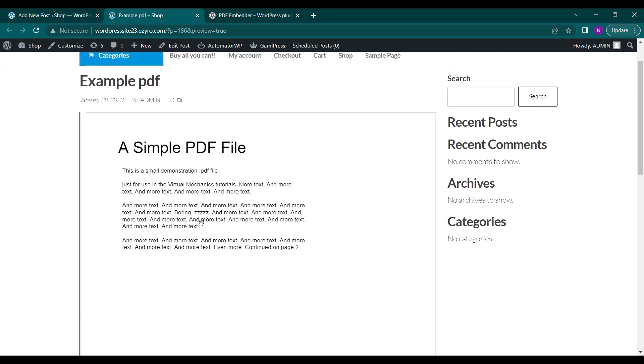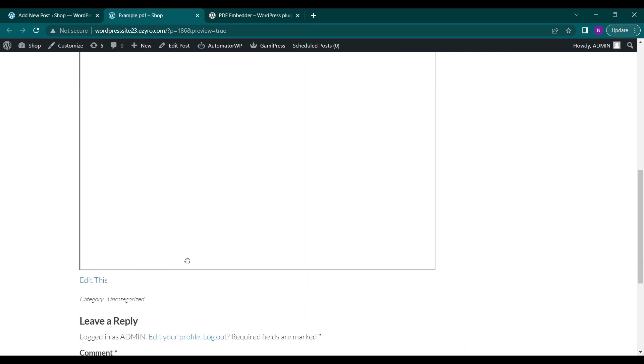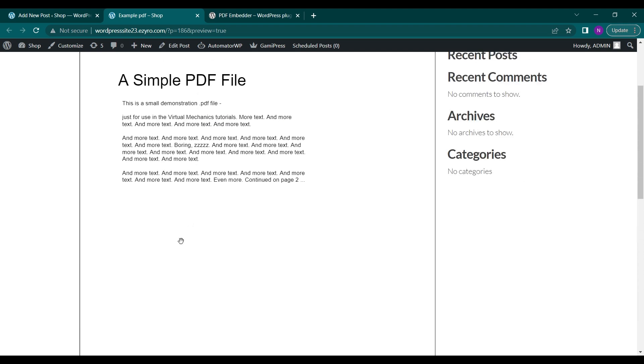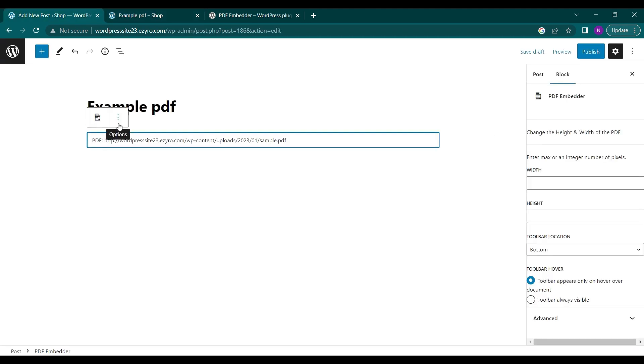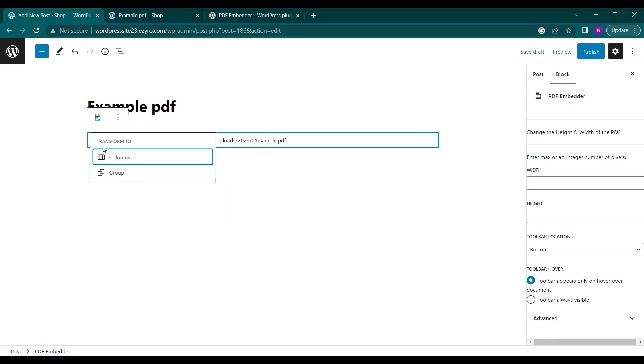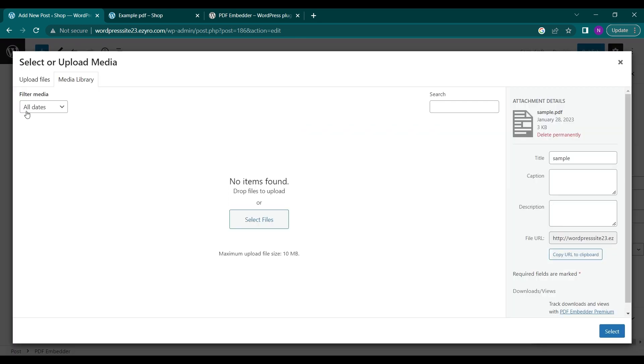If it has different pages, I can add an option to slide it to move to different pages. Now, to replace this file with another file, I can either remove the PDF here or click on this icon and select the file again.